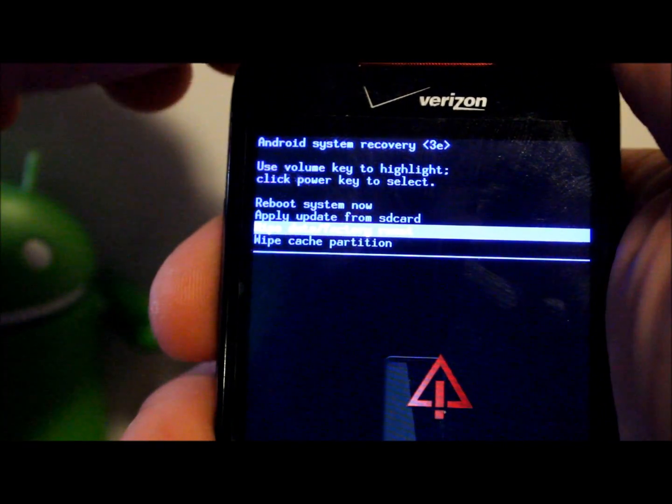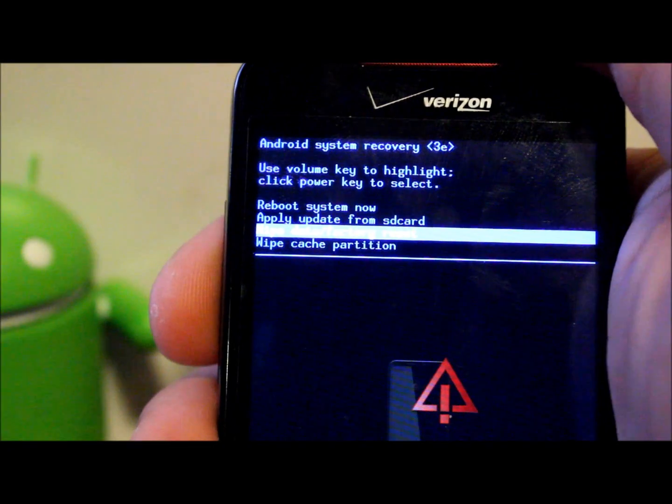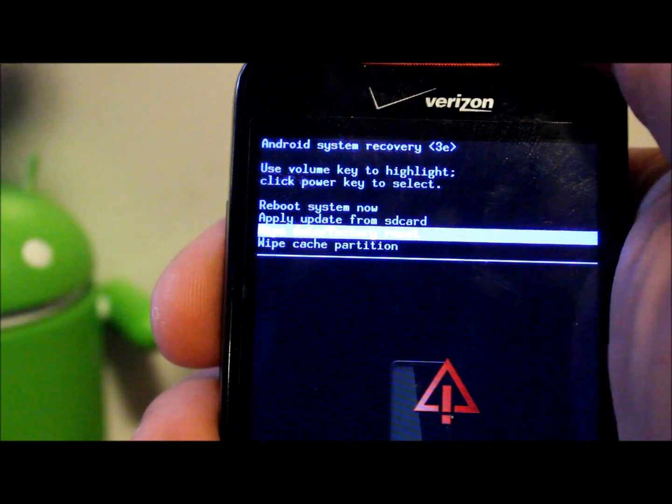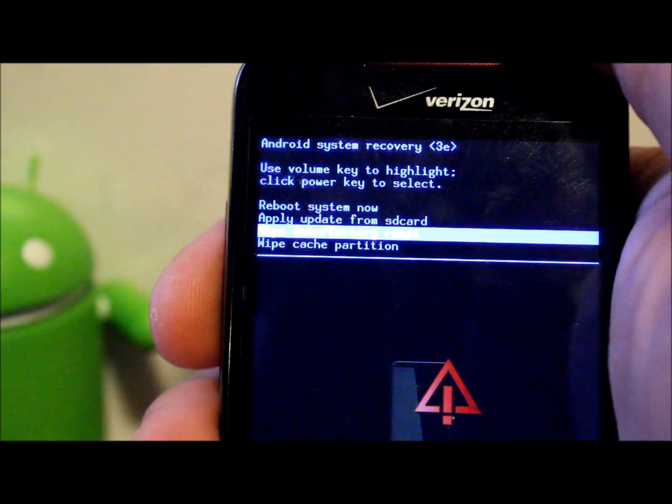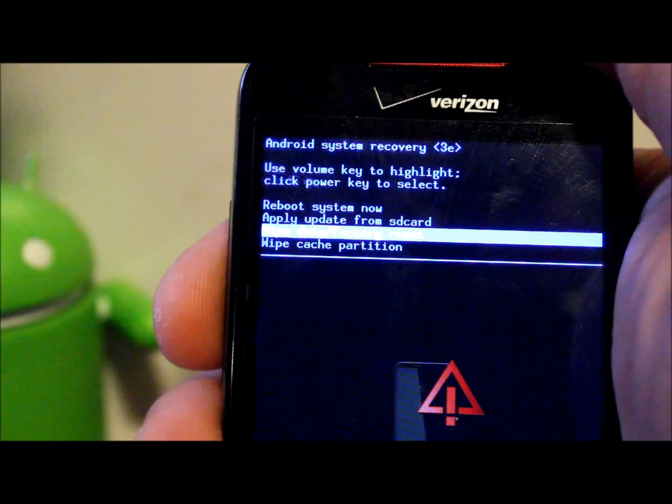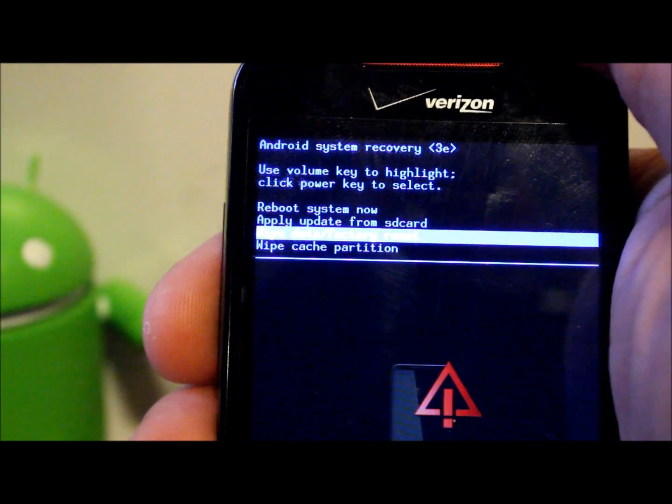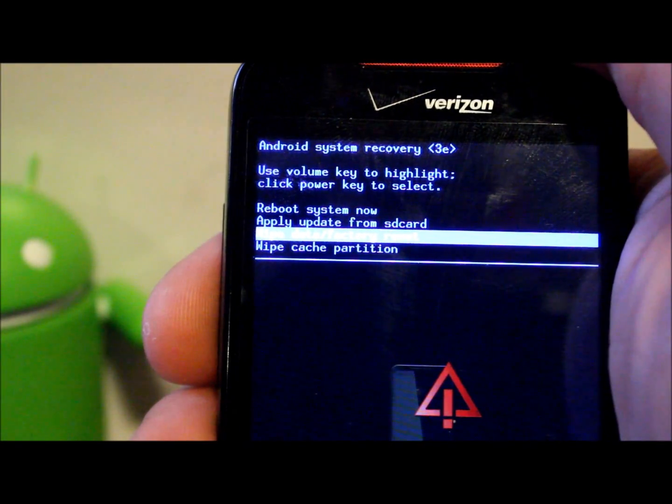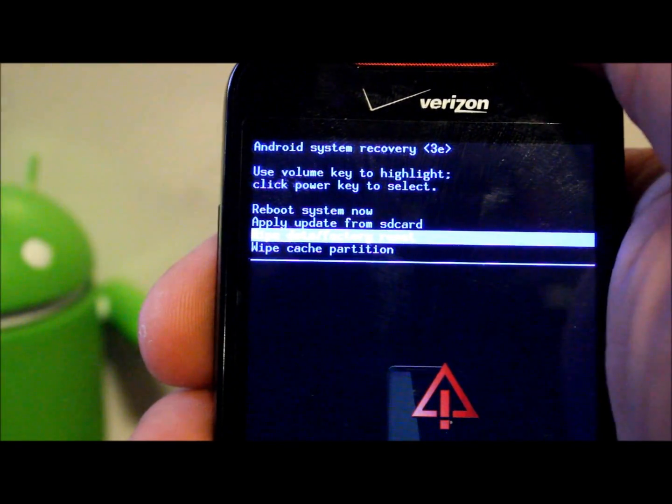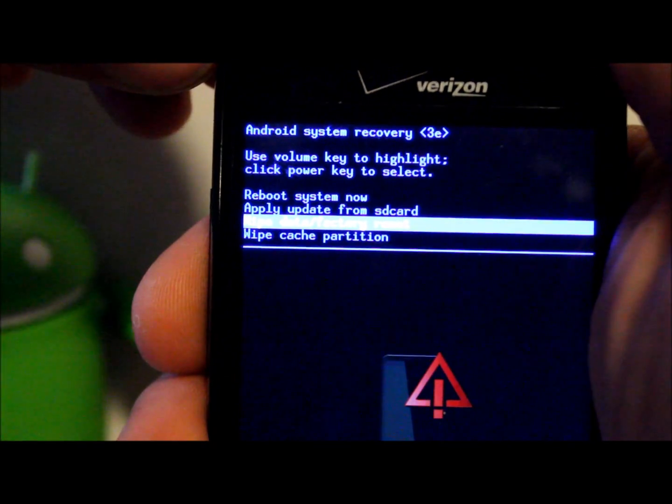I'm just going to show you, we're going to go ahead and wipe data factory reset. This will erase any apps and return this device back to factory stock if you're running the stock Android system. If you have a ROM it's just going to return that ROM back to factory stock, but you wouldn't even have this recovery system if you had a ROM on it.